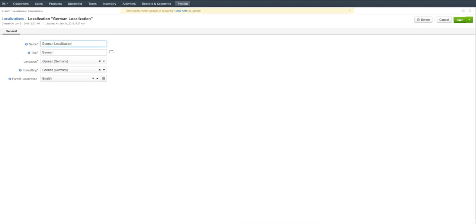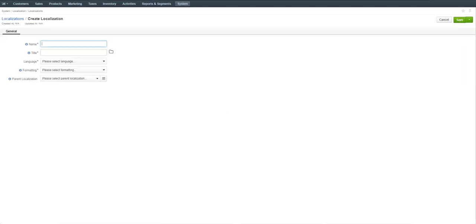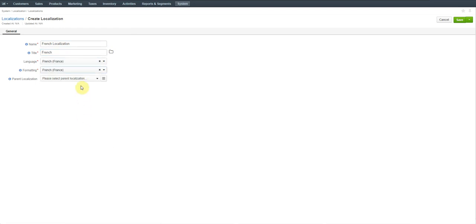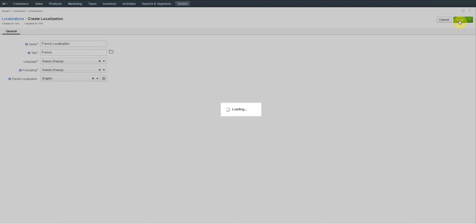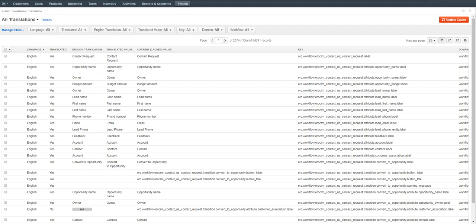Click the localization's breadcrumb to return to the list of available localizations. Let's repeat the same and create a French localization, naming it 'French Localization' with French as a title and English as a parent localization. Now you need to update the translation cache so that all the changes are applied successfully. Click the reference link at the top to move to the translations page, then click Update Cache on the top right.